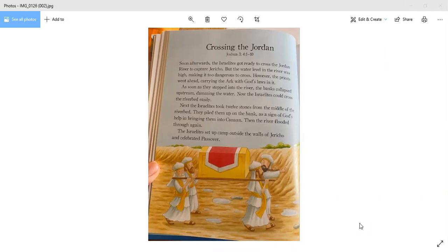Soon afterwards, the Israelites got ready to cross the Jordan River to capture Jericho, but the water level in the river was high, making it too dangerous to cross.